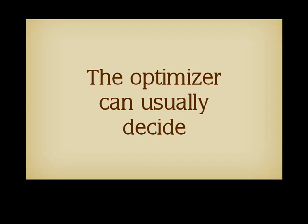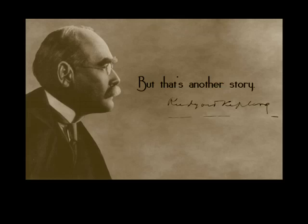If the query is really complex, the way you write it often sends signals to the optimizer. But that, as Kipling used to say, is another story. Thank you for listening.